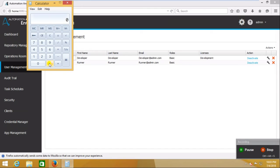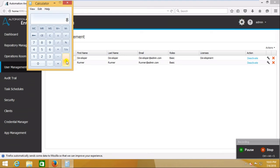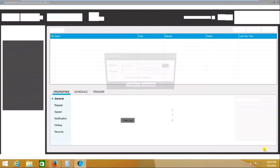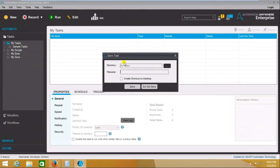Now I want to perform one operation — I want to add five plus three, which equals eight. So I have recorded one desktop application operation and now I am going to stop the recording.